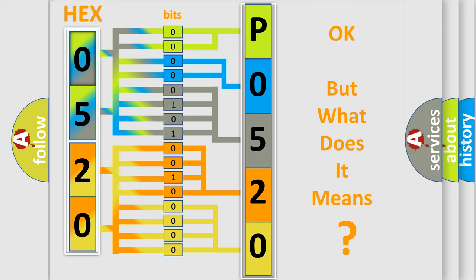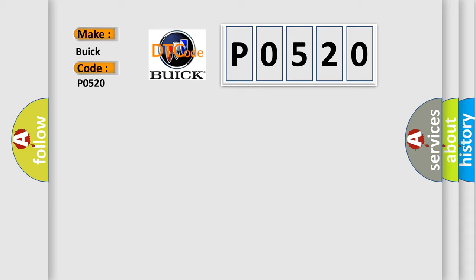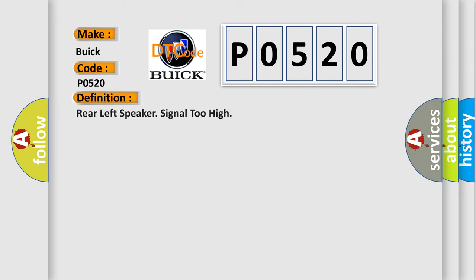The number itself does not make sense to us if we cannot assign information about what it actually expresses. So, what does the diagnostic trouble code P0520 interpret specifically for Buick car manufacturers? The basic definition is: